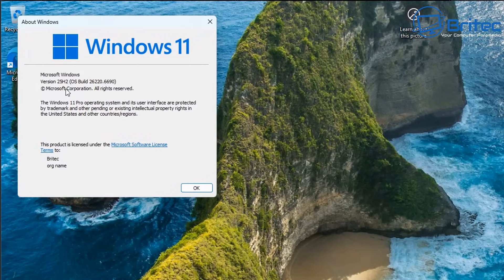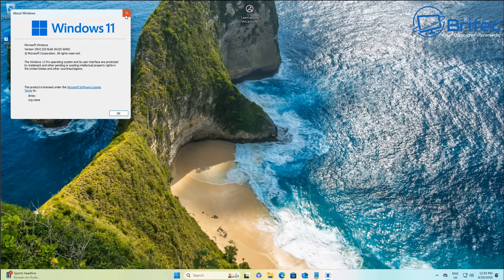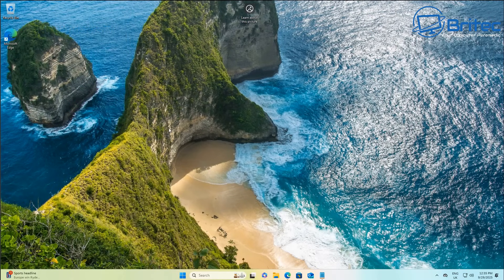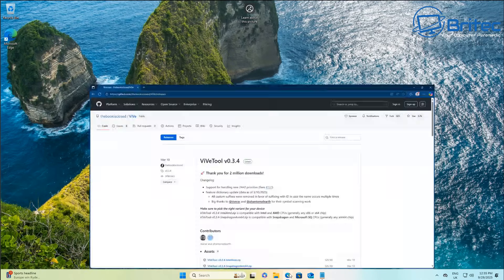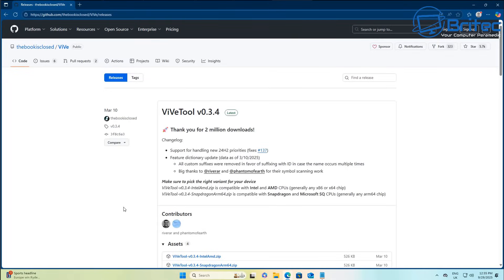You will need to have build 26220.6690. That is the version you'll need on Windows 11 to be able to test this feature if you want to test it inside a virtual machine like I'm doing. I'm not expecting it to run very smoothly in a virtual machine, but you'll get a general idea of what it's going to look like once it's been released to the general public — or if it ever gets released, because it is in testing phases at the moment.